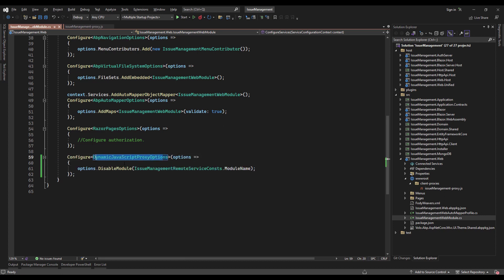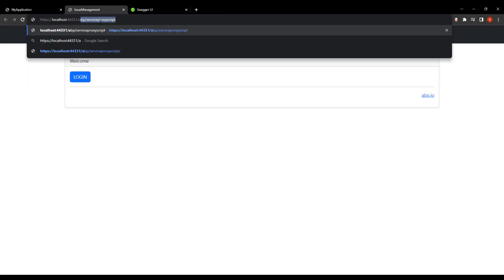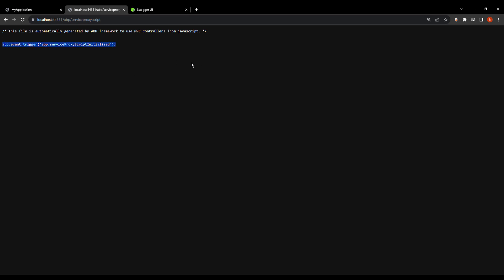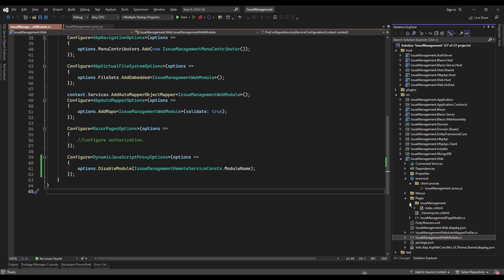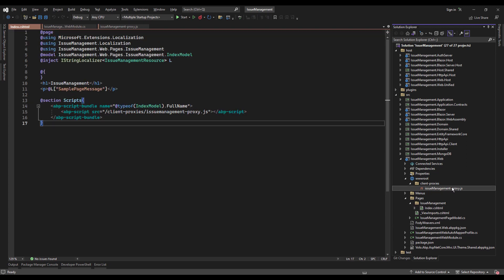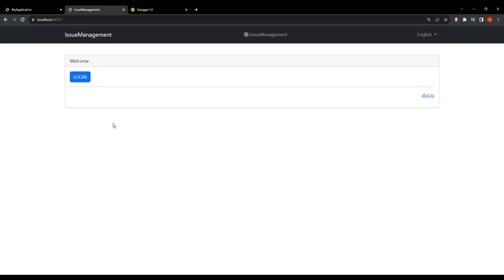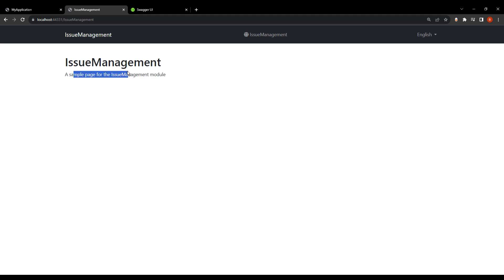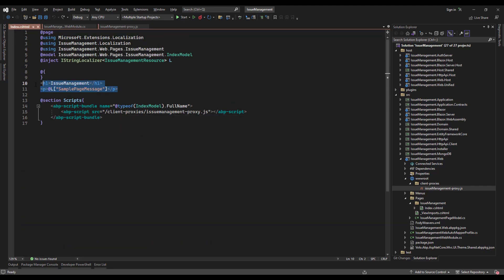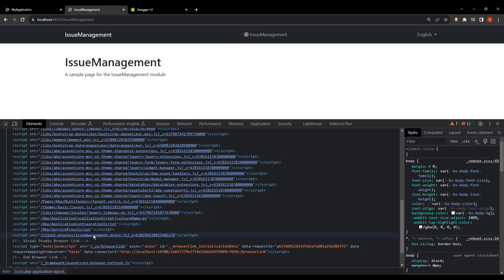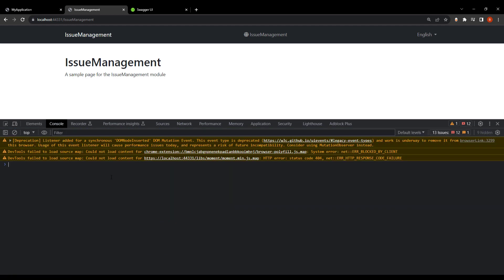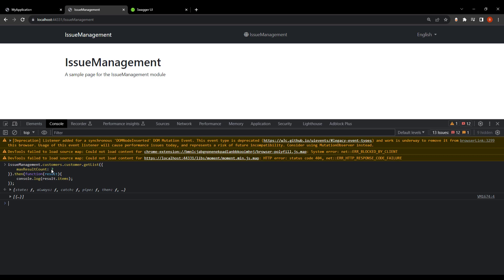Here we are fixing the options of the dynamic JavaScript proxies and using the disable module method to make them static. After rerunning, we can see that it's already been triggered. In the index page of the issue management module, we've grabbed the proxy script right here. We can take a look and test it on the index page — a sample page for the issue management module. Going to the console and triggering the get list method with a max result count of two, we can see our customer.